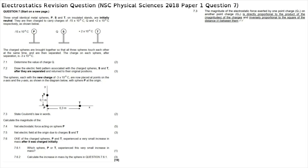Question 7: three small identical metal spheres P, S and T on insulated stands are initially neutral. They are then charged to carry charges of negative 15 × 10⁻⁹ coulombs, Q, and positive 2 × 10⁻⁹ coulombs respectively. The charged spheres are brought together so that all three touch each other at the same time and are then separated. The charge on each sphere after separation is negative 3 × 10⁻⁹ coulombs.